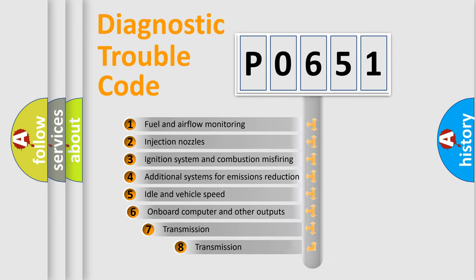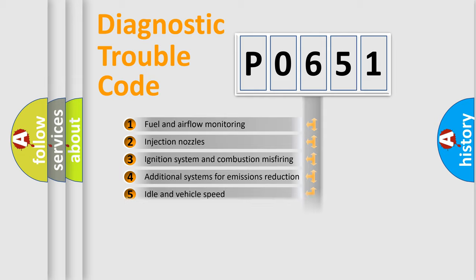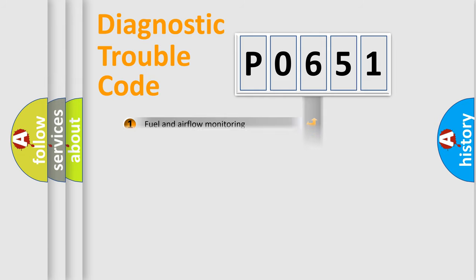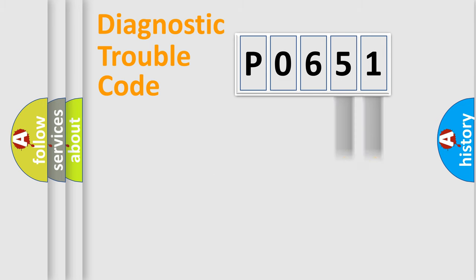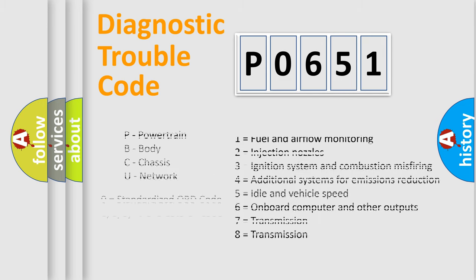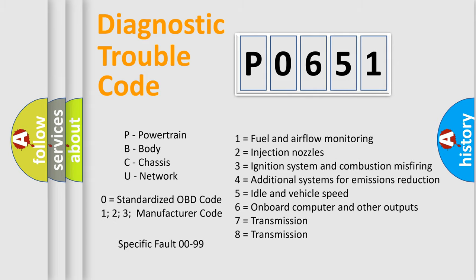The third character specifies a subset of errors. The distribution shown is valid only for the standardized DTC code. Only the last two characters define the specific fault of the group. Let's not forget that such a division is valid only if the second character code is expressed by the number zero.